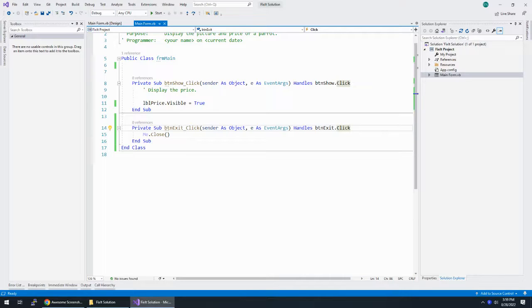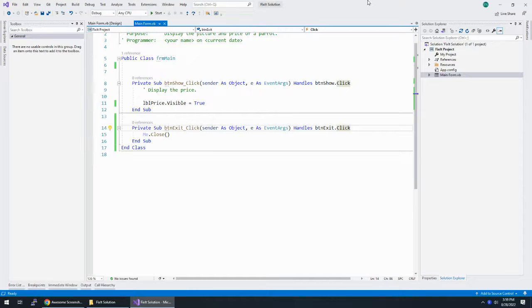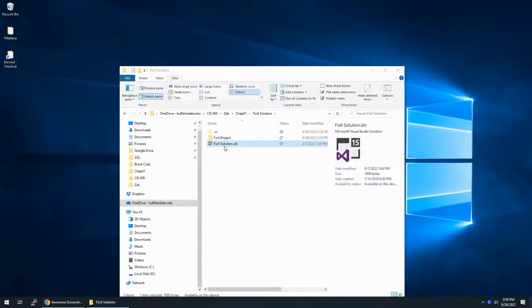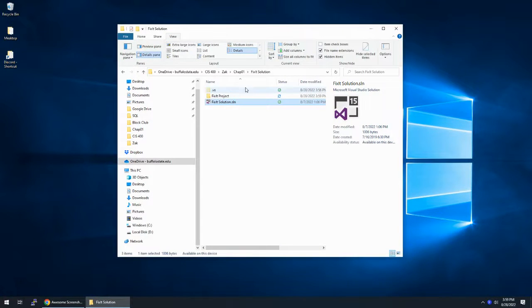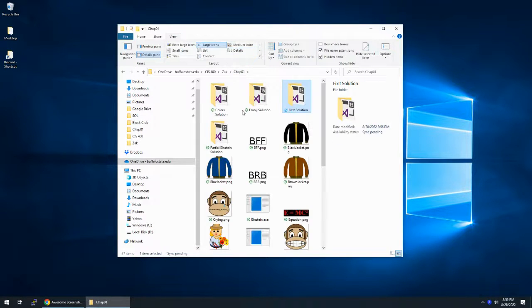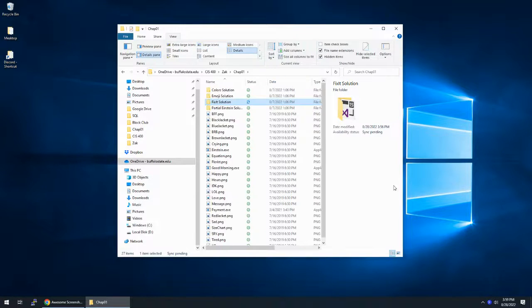Alright. Save the solution, test it, and we're done. So go ahead. We're going to close this. I'm going to take the fix-it solution. I'm going to take that entire folder. Let me view details. I like the detail view of things.